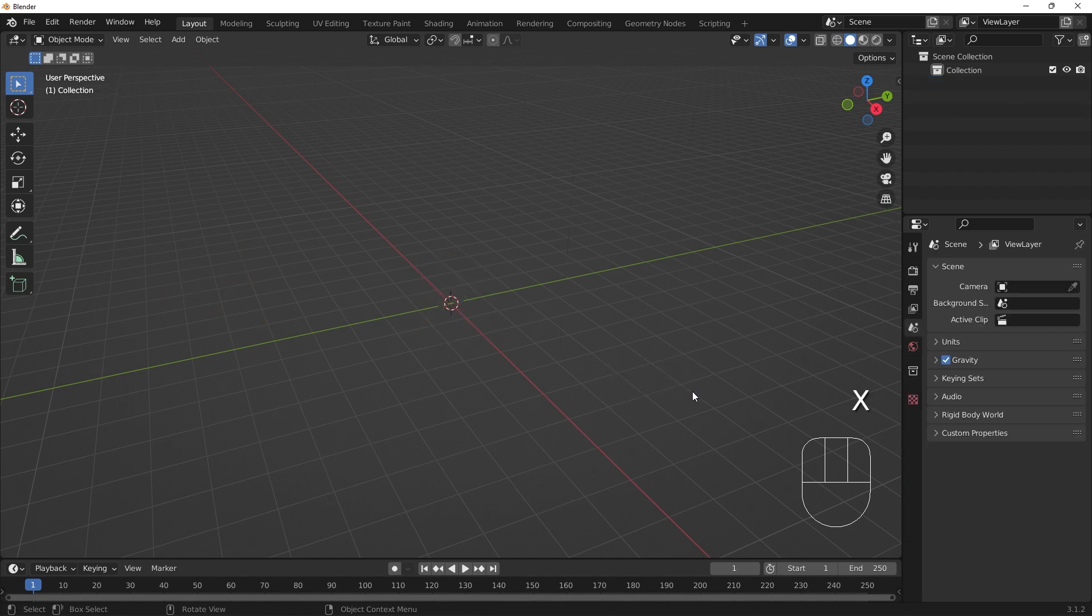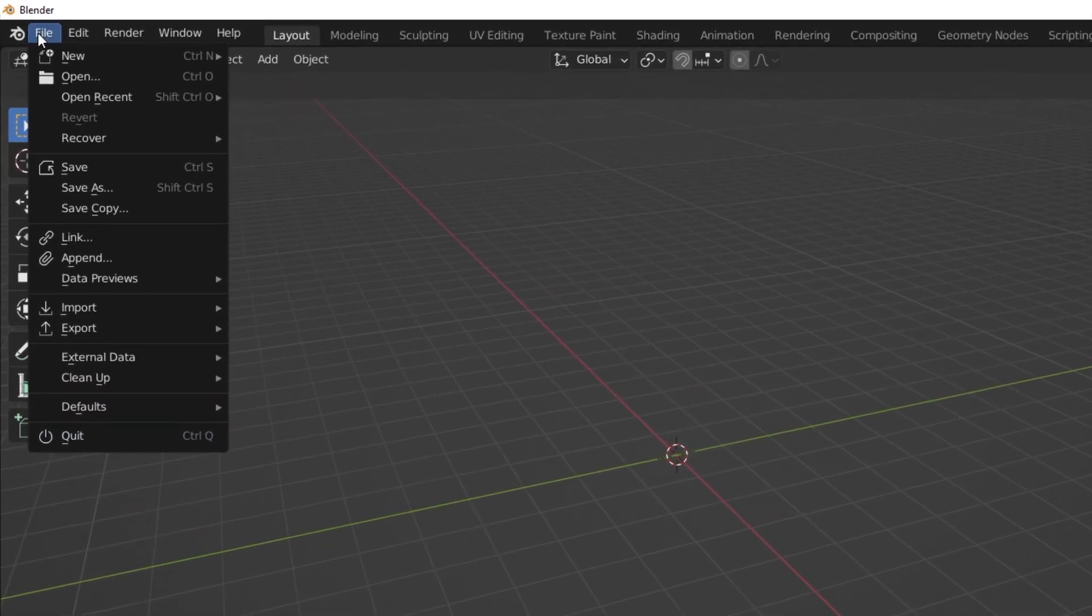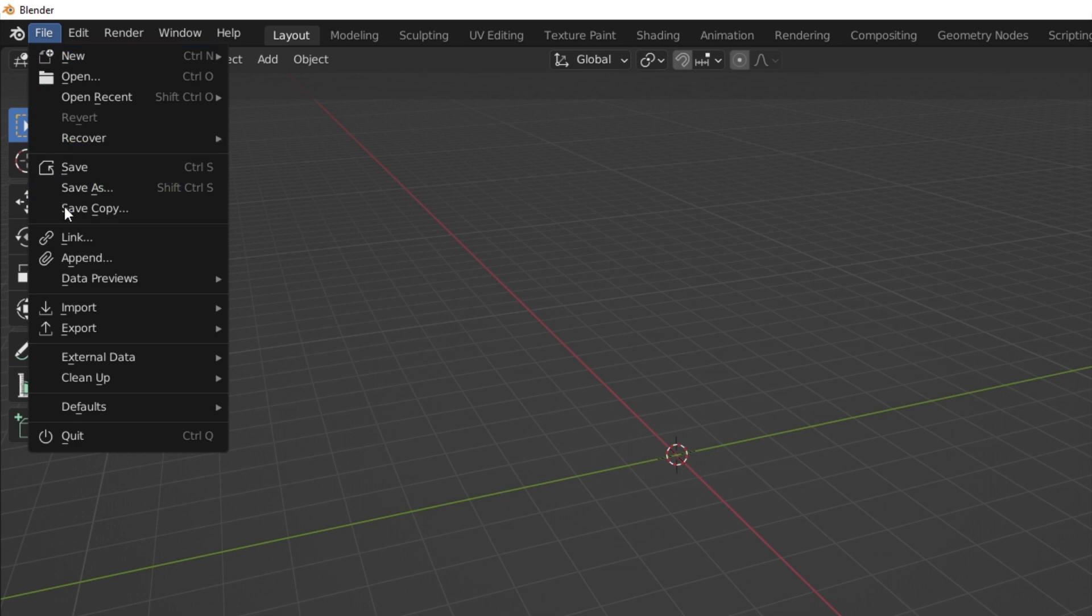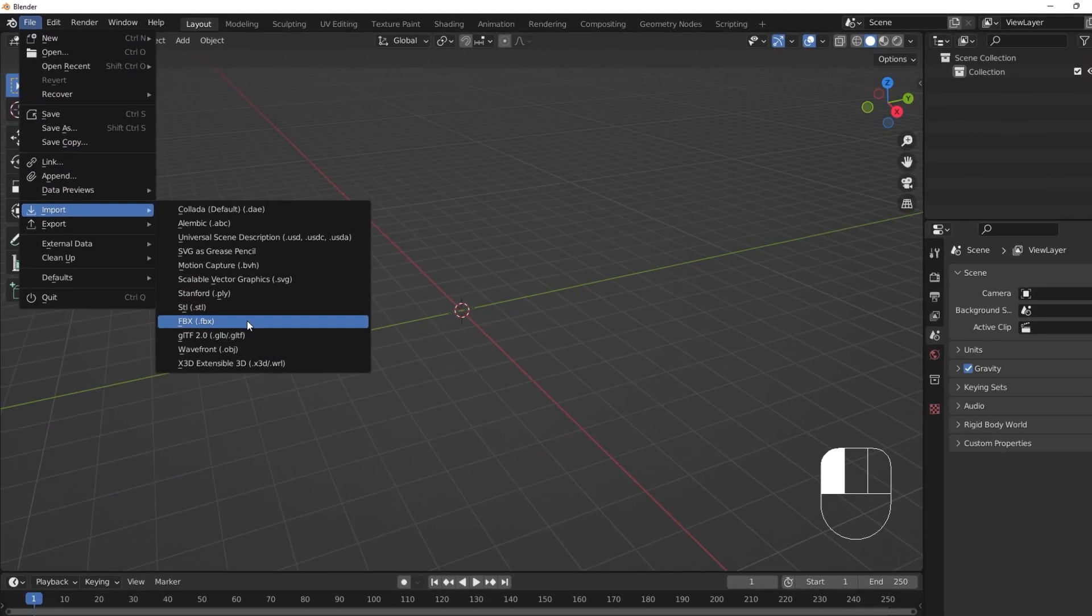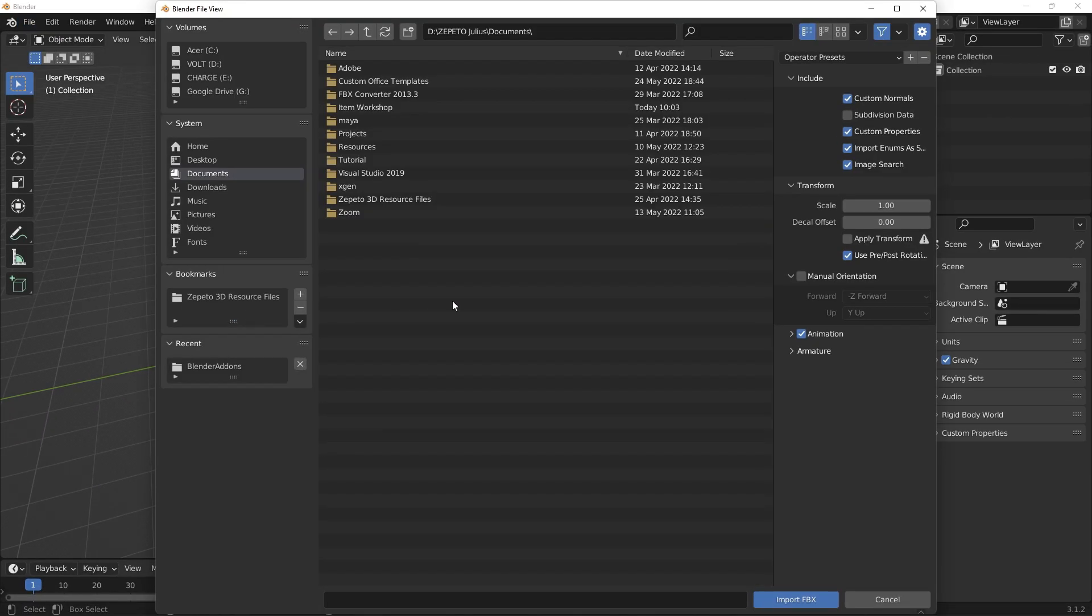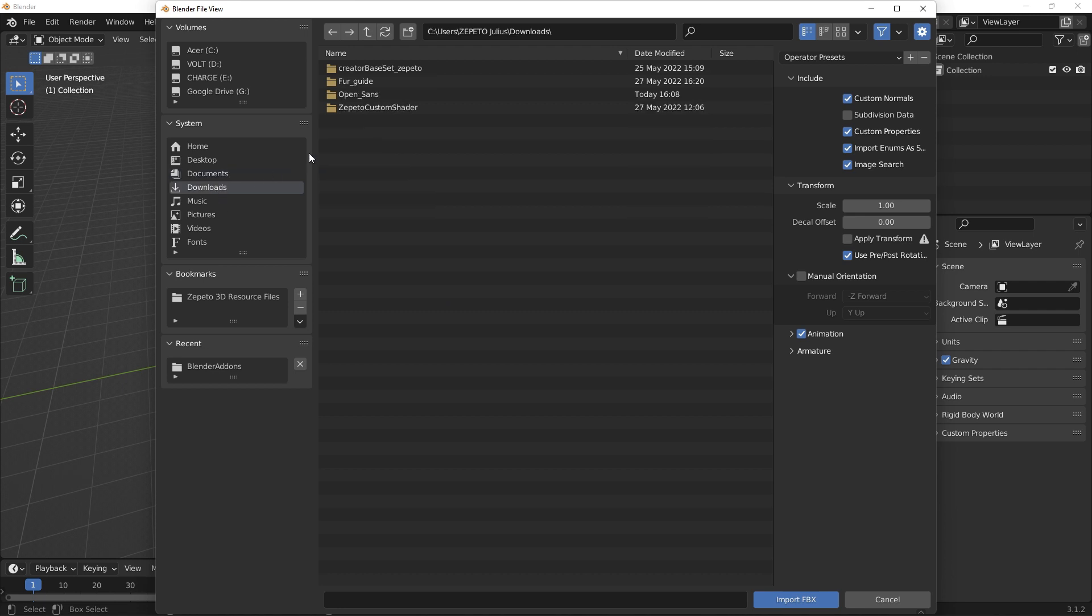I'll then import the FBX. Go to the File menu, then Import, then FBX. I'll find my CreatorBaseset.fbx file, and import it.